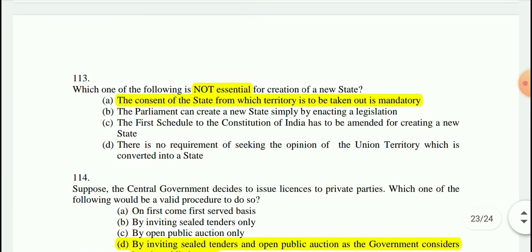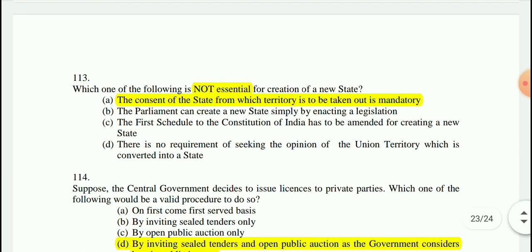Question 112: Which one of the following is not essential for the creation of a new state? The answer is that the consent of the state from which territory is to be taken out is mandatory — that is the option which is not essential.